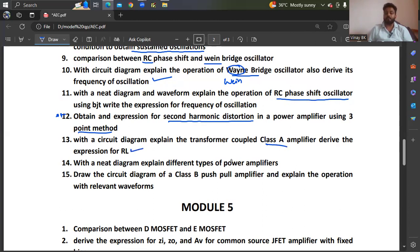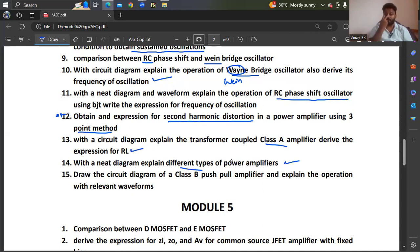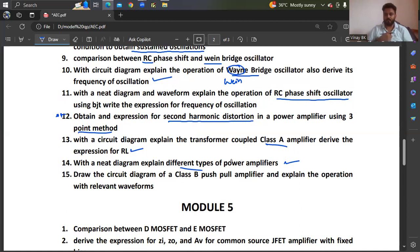With a neat diagram, explain different types of power amplifiers and also draw the circuit diagram of a class B push-pull amplifier and explain the operation with relevant waveforms. Class A and class B — either one you can expect in the examination.